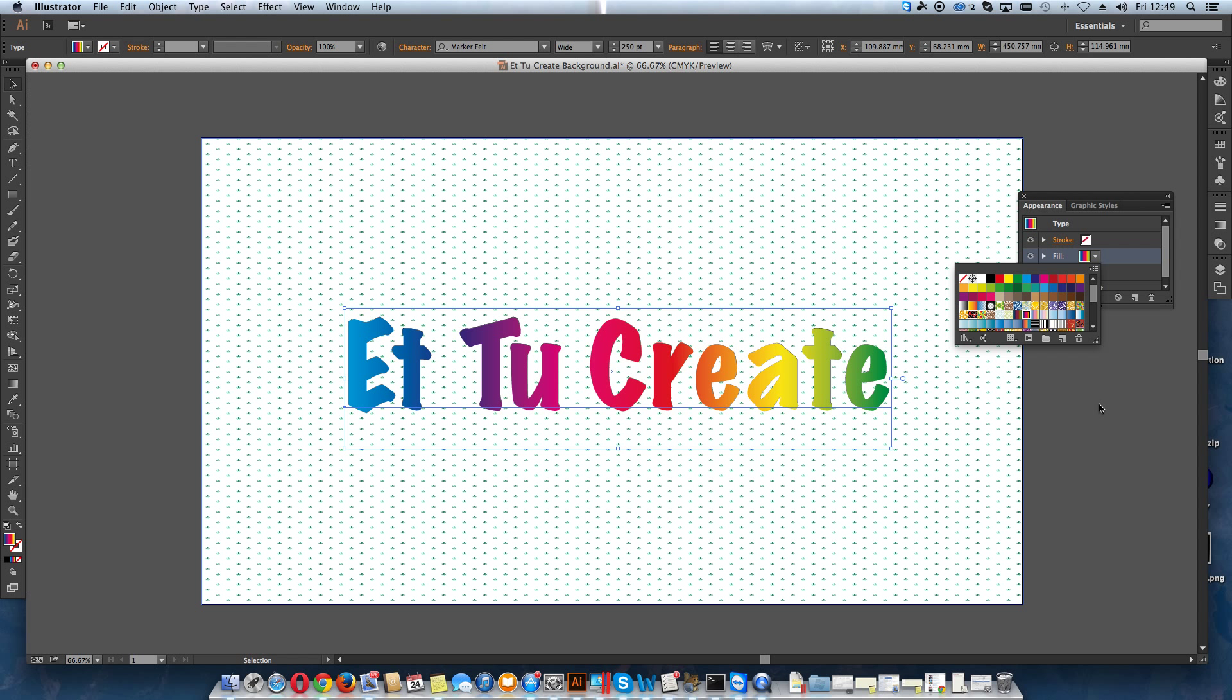But yeah, if you want to keep your text editable, rather than converting it to outlines or anything like that, and you want it to affect the text in the way that I'm showing you here, then that's what you need to do.